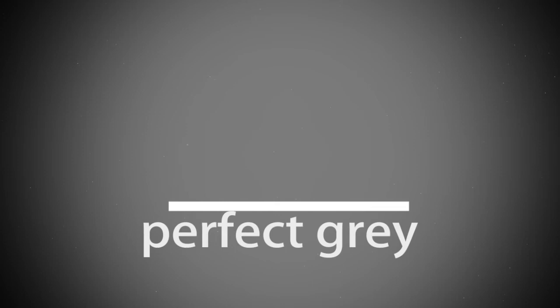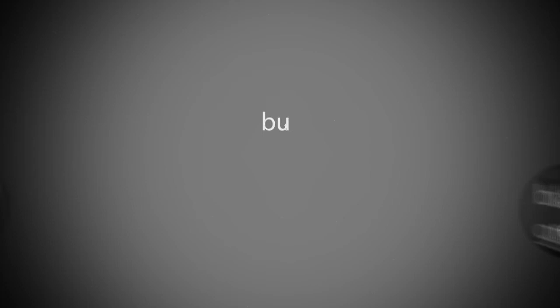Absolute gray is the perfect gray, that's the same distance from absolute white as it is from absolute black. Not white gray, or black gray, but absolutely perfect gray.